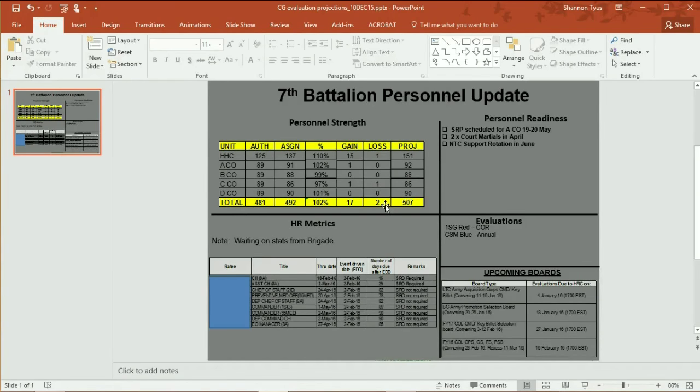Greetings and welcome back to AG2. Today we want to discuss working with PowerPoint for a few minutes. Basically what we've got here is a slide. We've put together some information for the battalion commander or the battalion CSM, whatever that scenario may be.